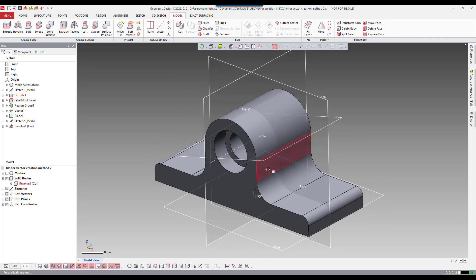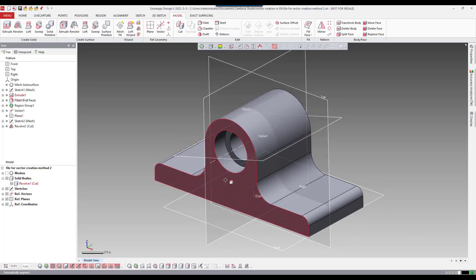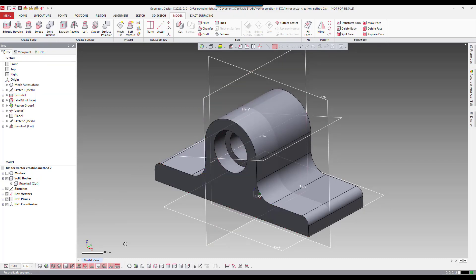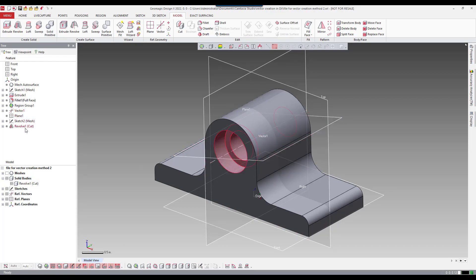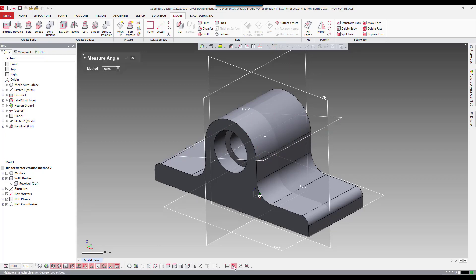Also noticed here in the tree that we actually created a vector, a plane, the sketch itself and then we executed the revolved cut. One thing I'm going to show here since we did this without going through each step,